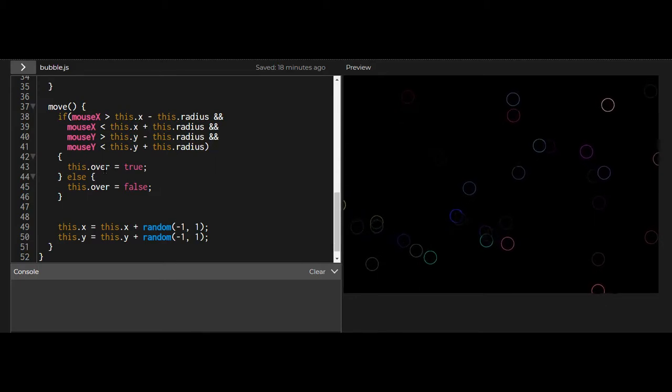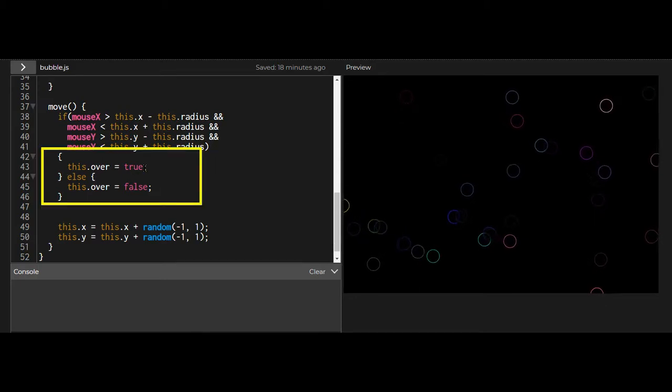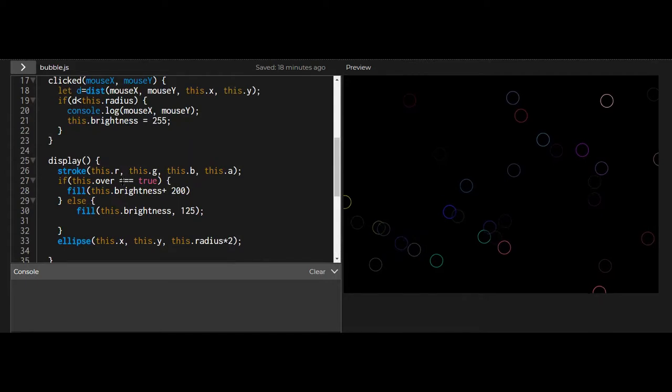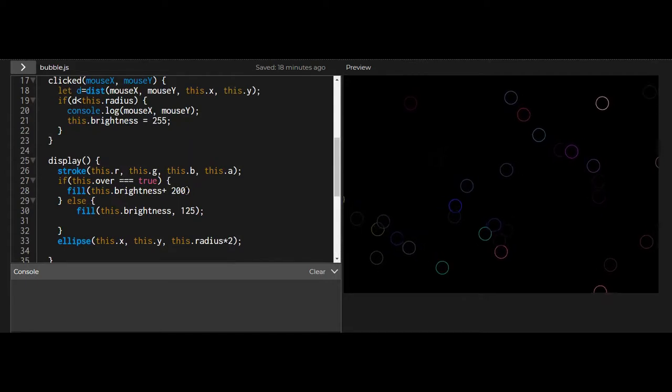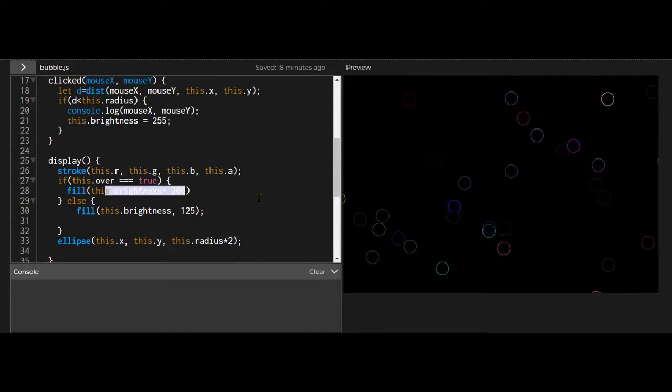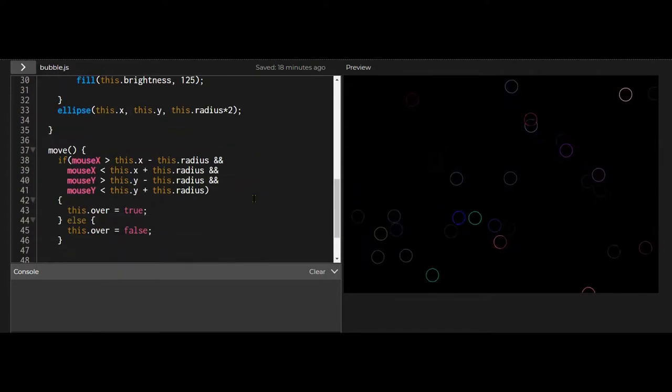And if the mouse is over it, we switch it to true, and then that true value will determine the color of it in the display function.